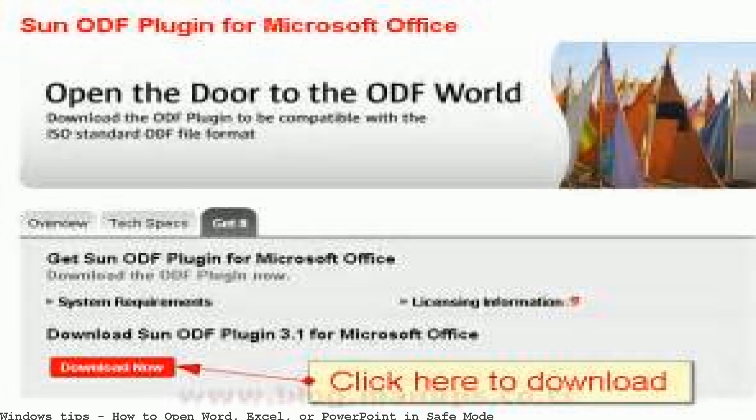Word and PowerPoint tutorials from HowTech. This tutorial will show you how to start Excel 2007 in safe mode. Don't forget to check.